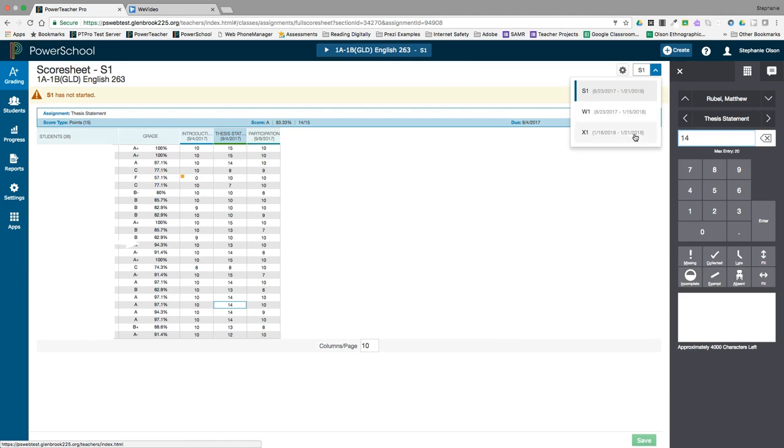When you are leaving comments or checking grades, it is important to be aware of which reporting term you are viewing.